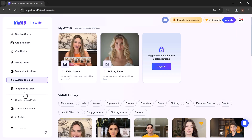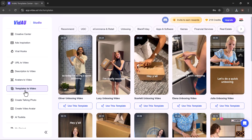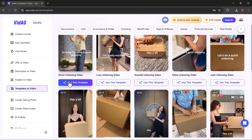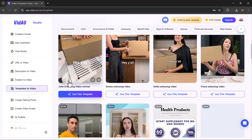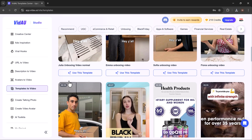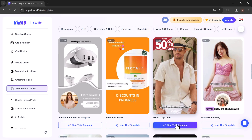And next, we have the templates to video option. The template to video feature in VDAO streamlines video creation by offering a diverse selection of customizable templates tailored for various industries and purposes.